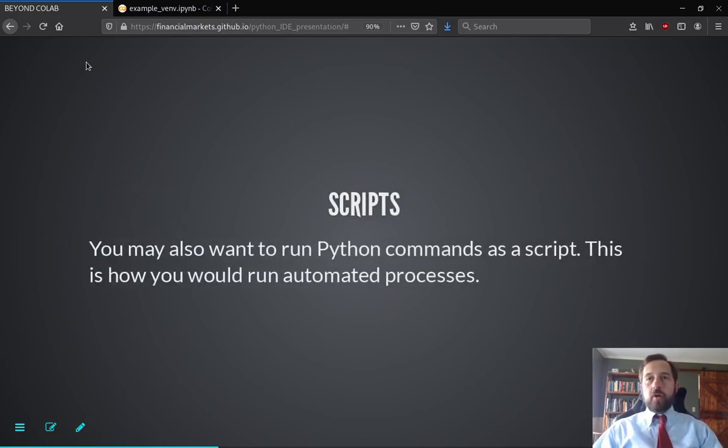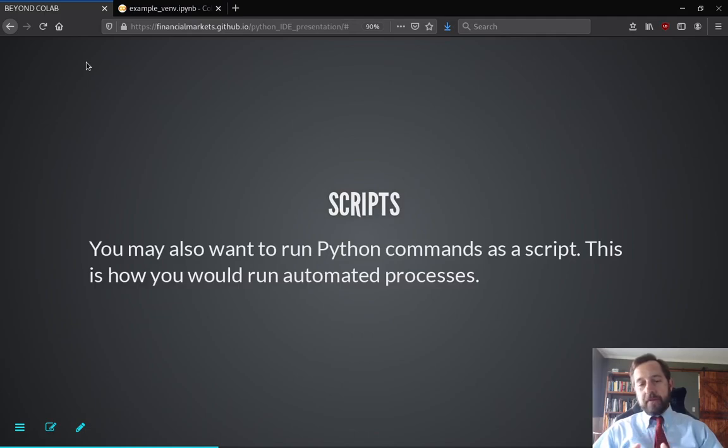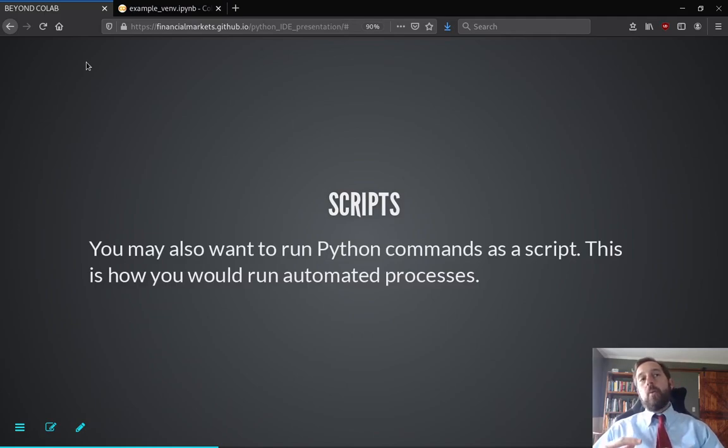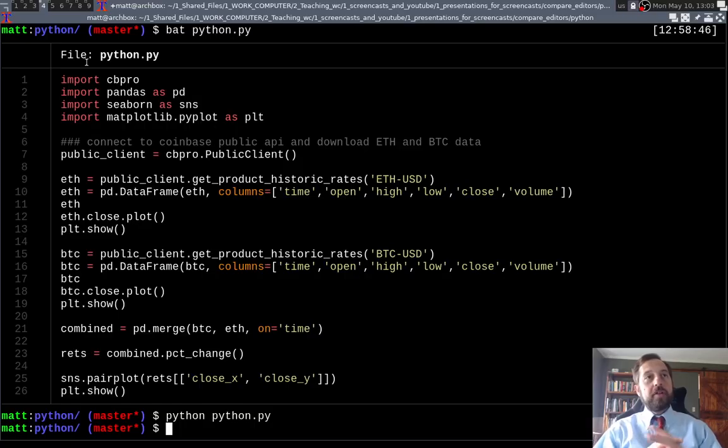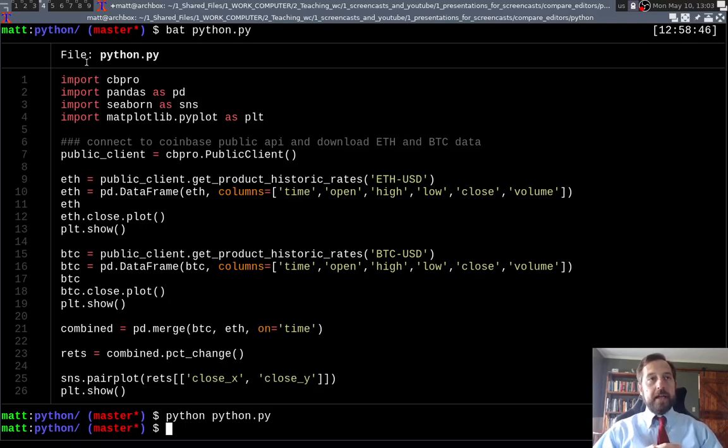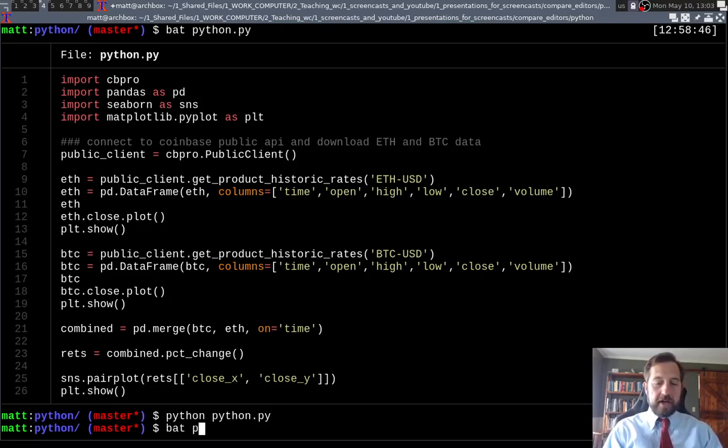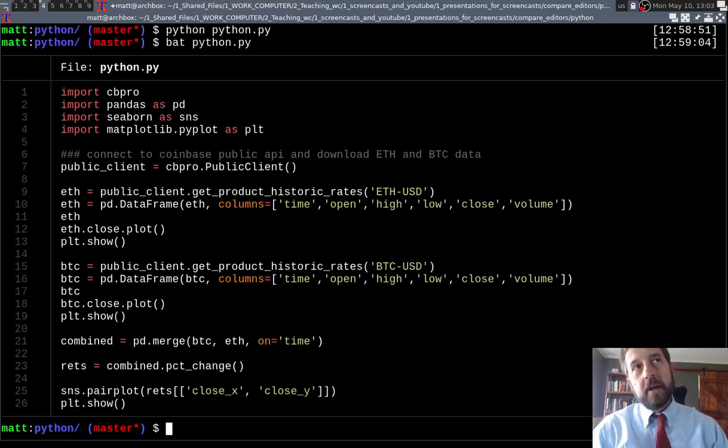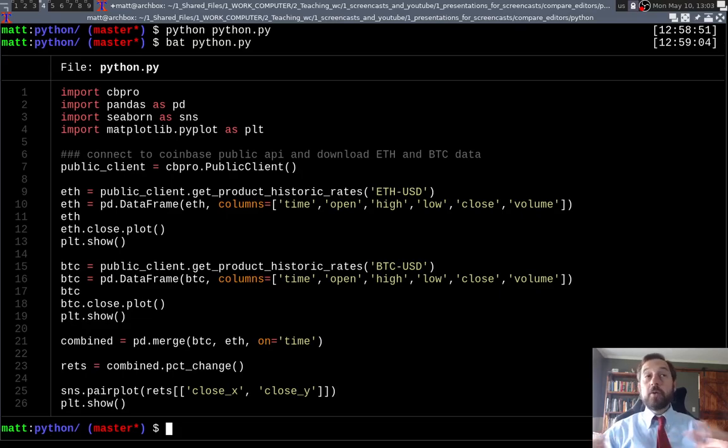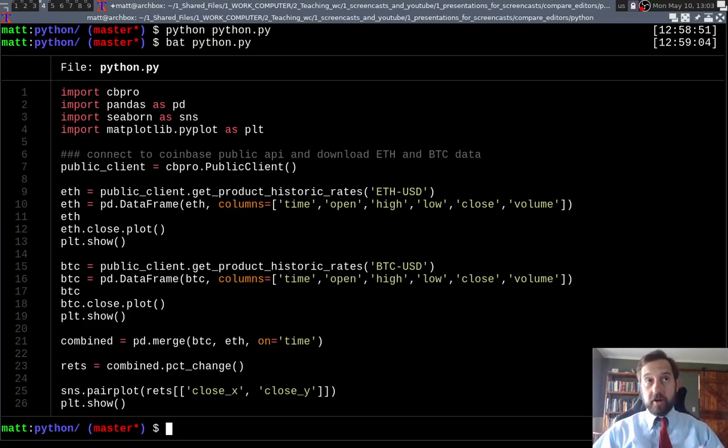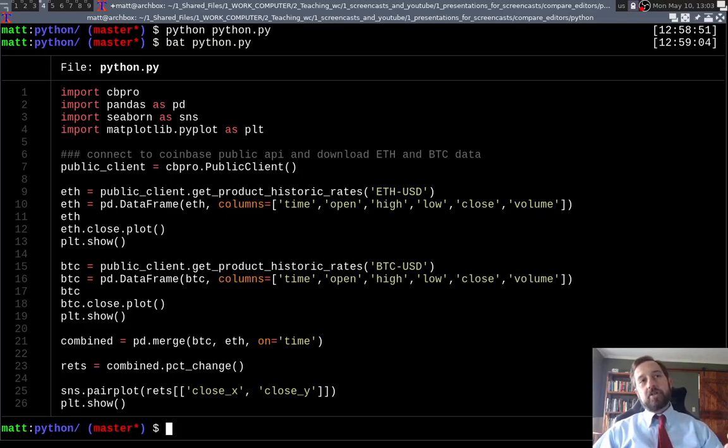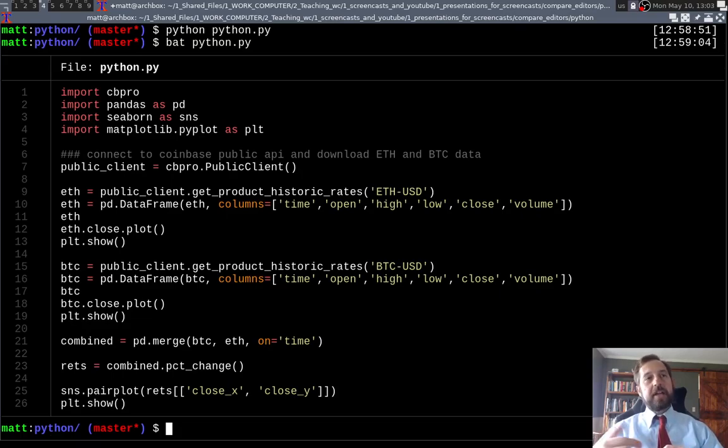You can also run Python commands as a script. So often you'll see somebody's referred to Python scripts. So what we're going to do in this presentation is just work with some code I have here in a file I called Python. And it's just going to import some libraries. I noticed that because I have these libraries installed on my own computer, I don't have to install them first as we would have to install on Colab. But it's just going to pull some data and plot some prices.